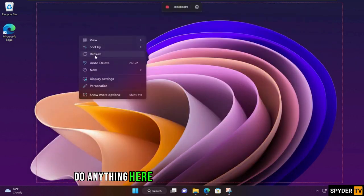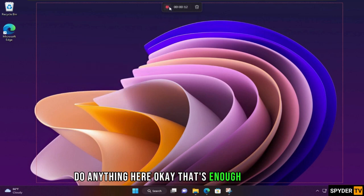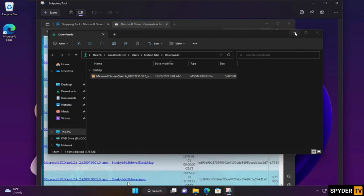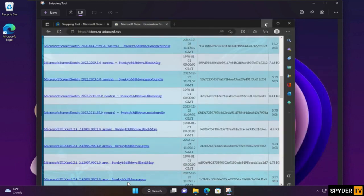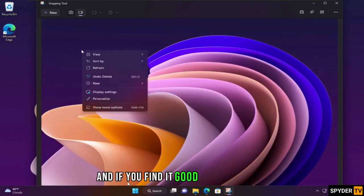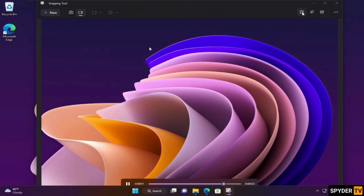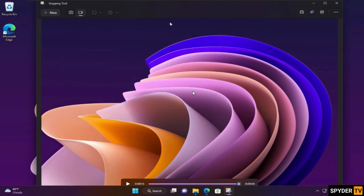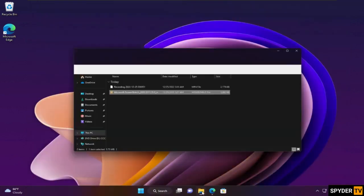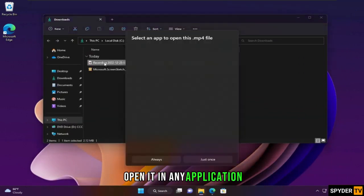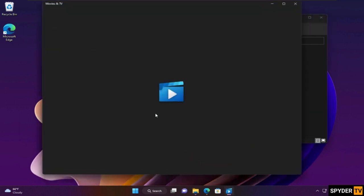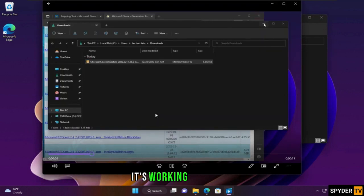Do anything here. Okay, that's enough. Click Stop. You can play the recording video. And if you find it good, you can save it. Open it in any application. It's working normally.